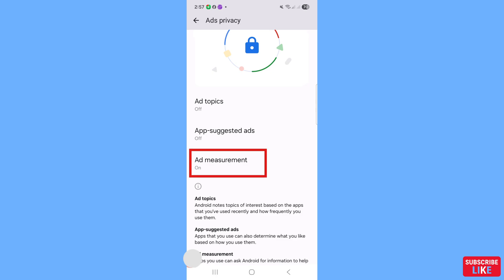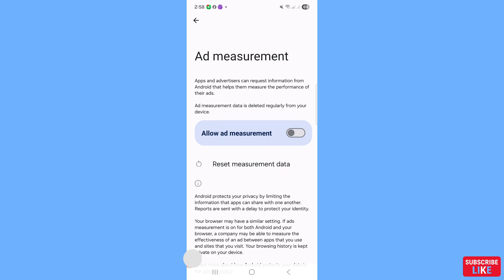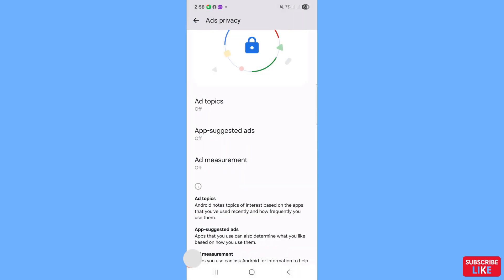Open 'Ad Measurement'. You will see Ad Measurement is turned on — turn it off, then click here. In this way you can easily turn off, disable, block, or stop all ads on your phone.